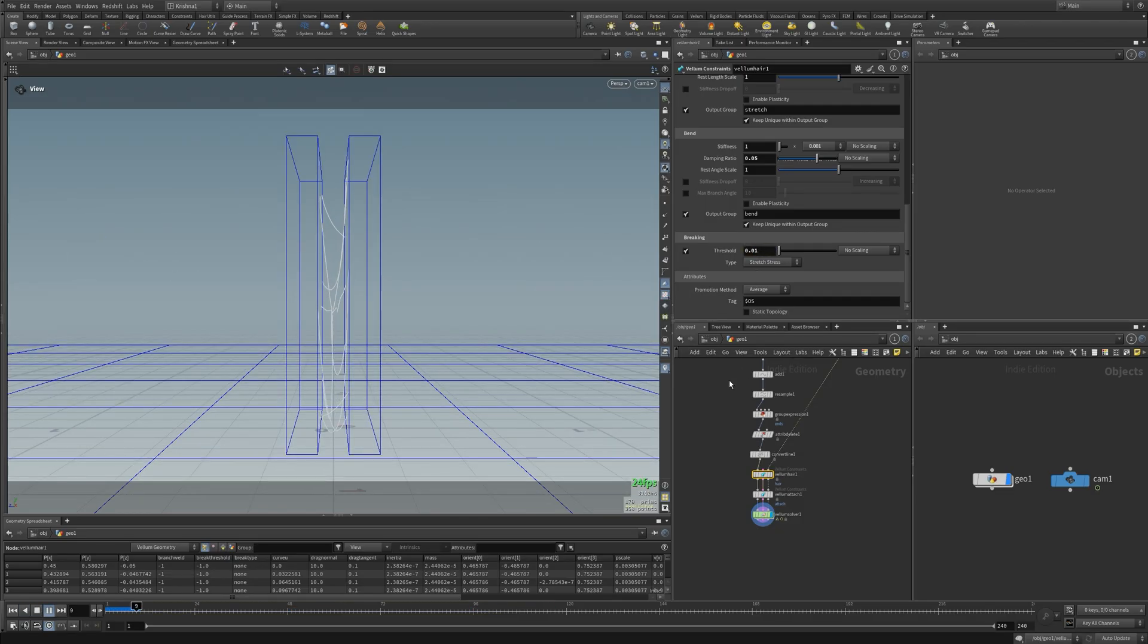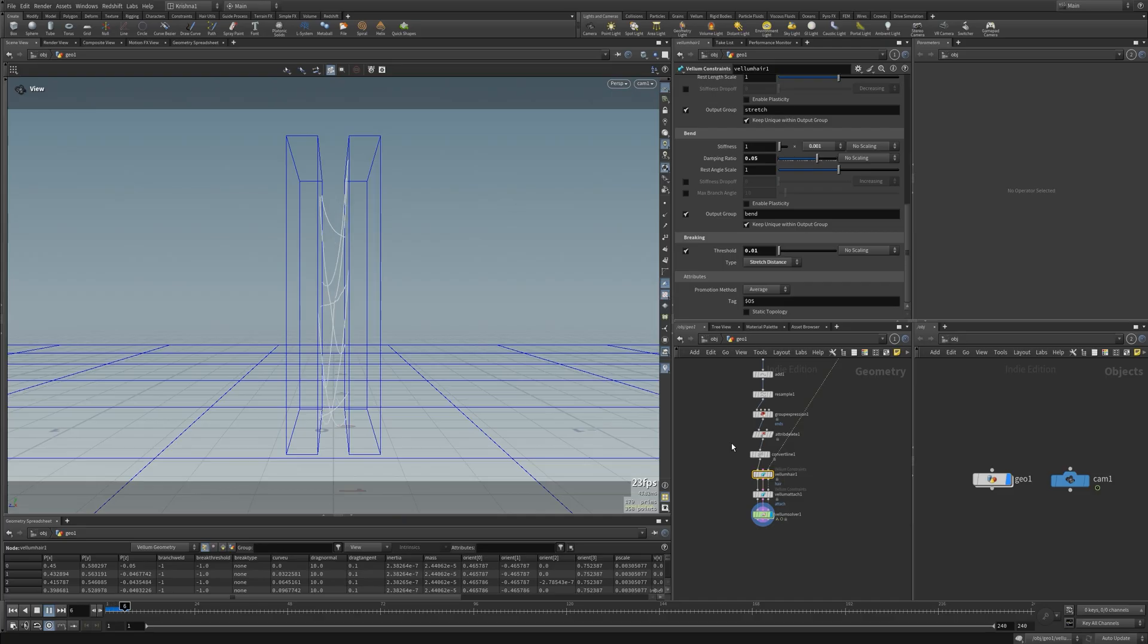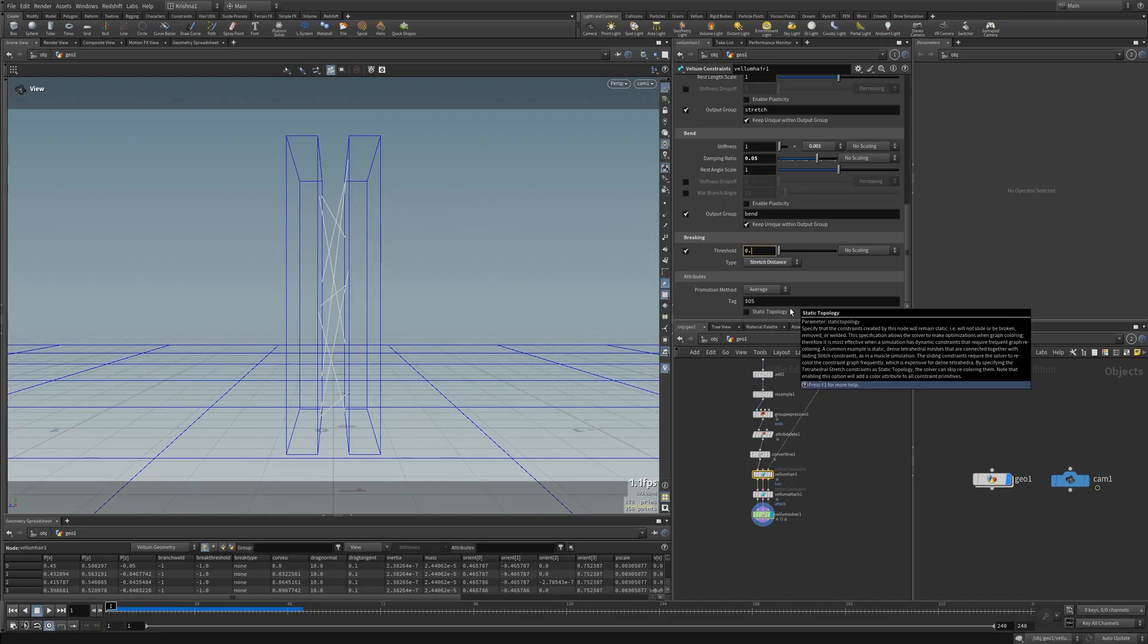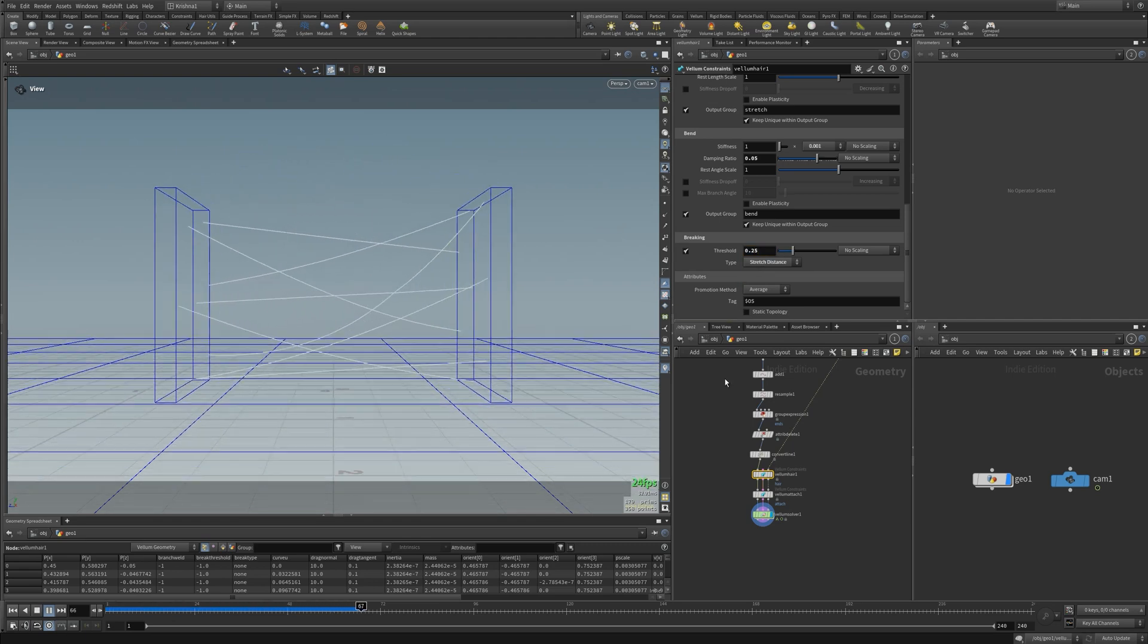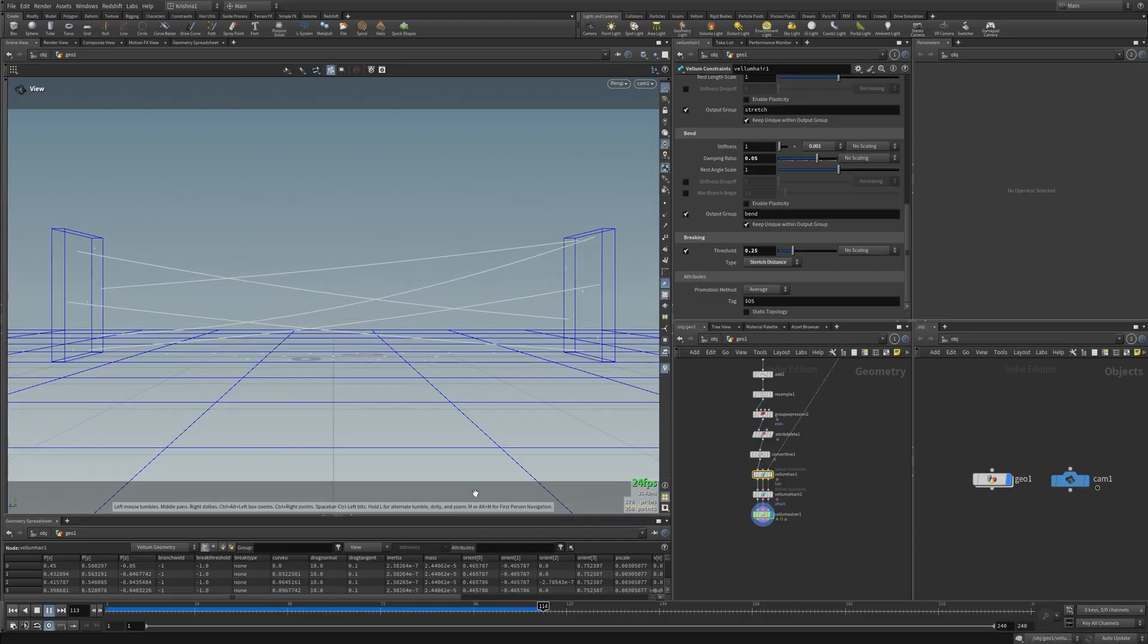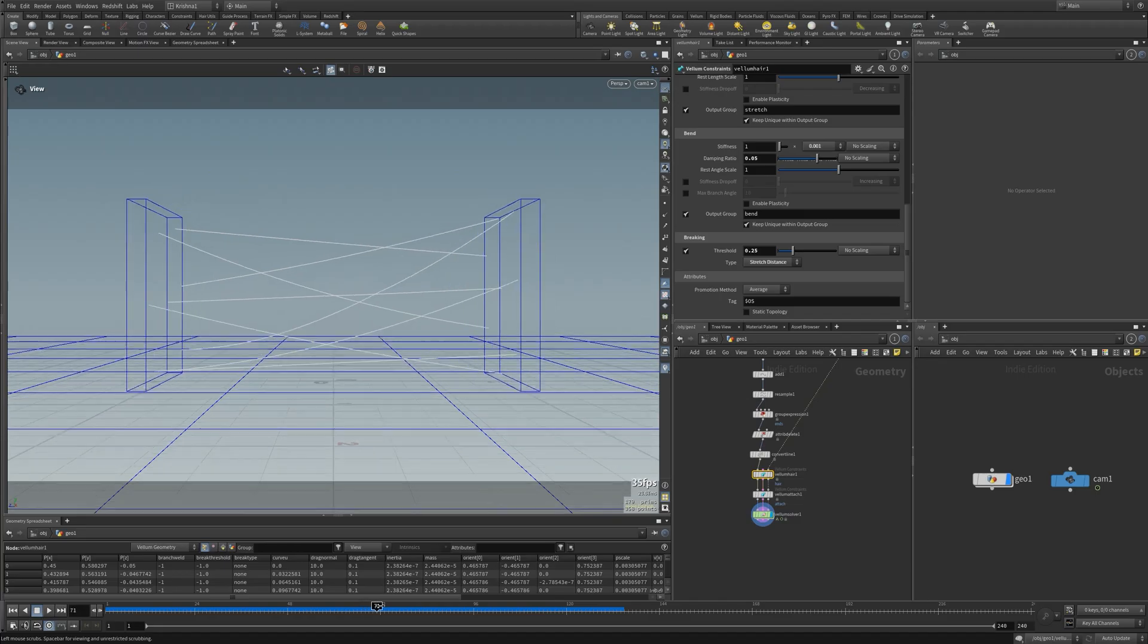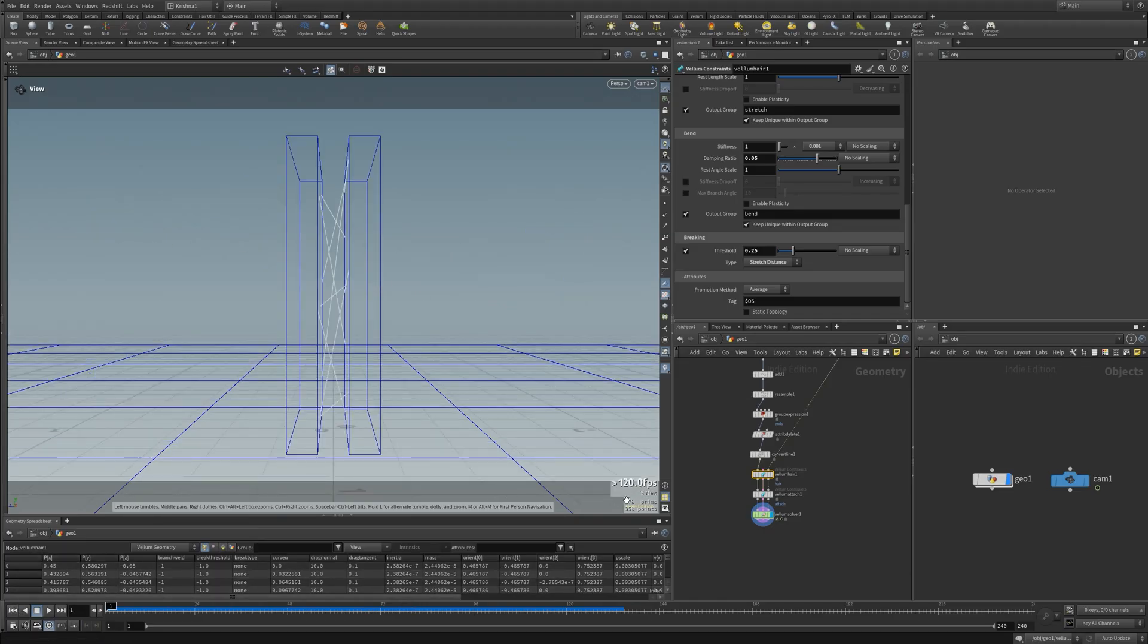So let's increase this to 0.5. It's too much. 0.25, still too much. Even that is too much. No wonder I'm gonna change this to stretch distance. Let's see, there you go, it's much better now. Stretch distance is what I would have used anyways, so might as well change it now.